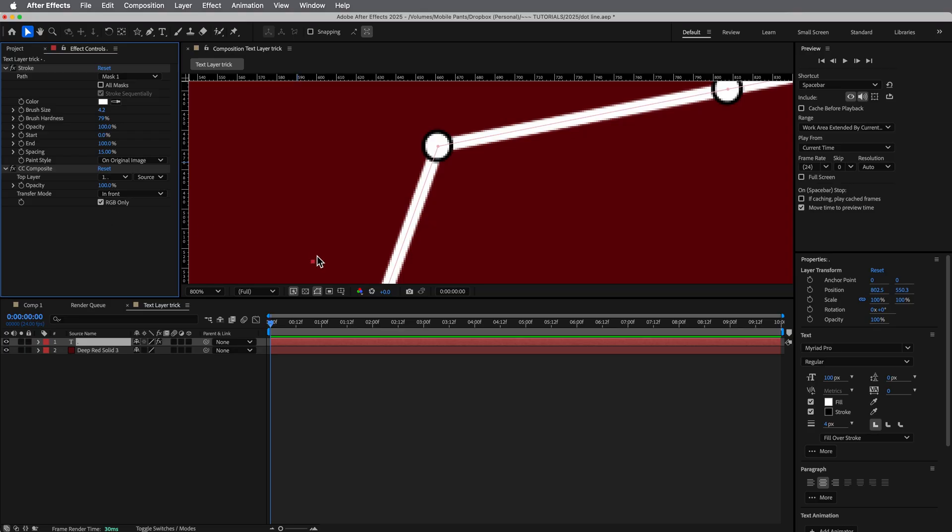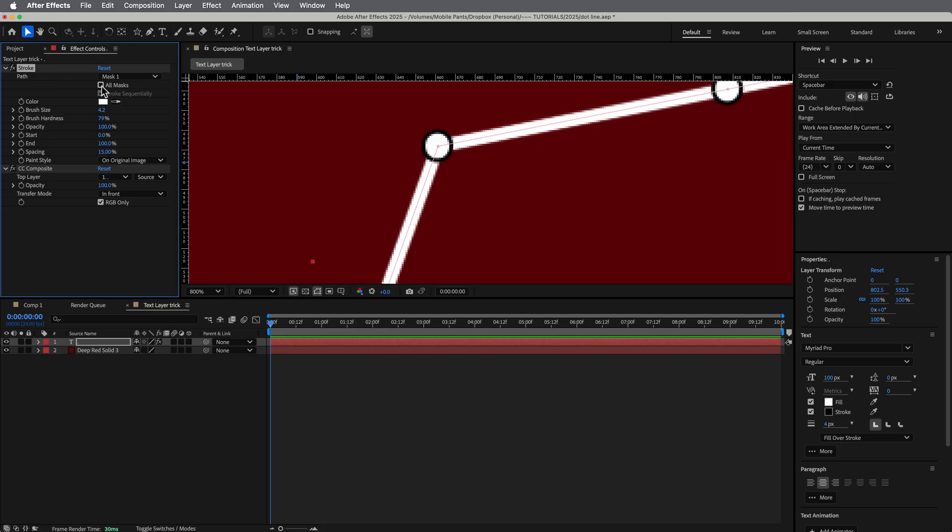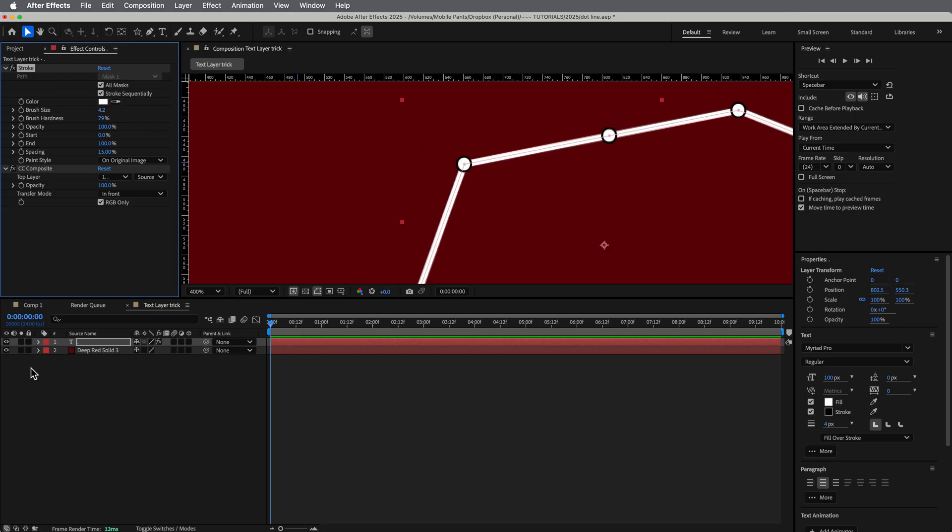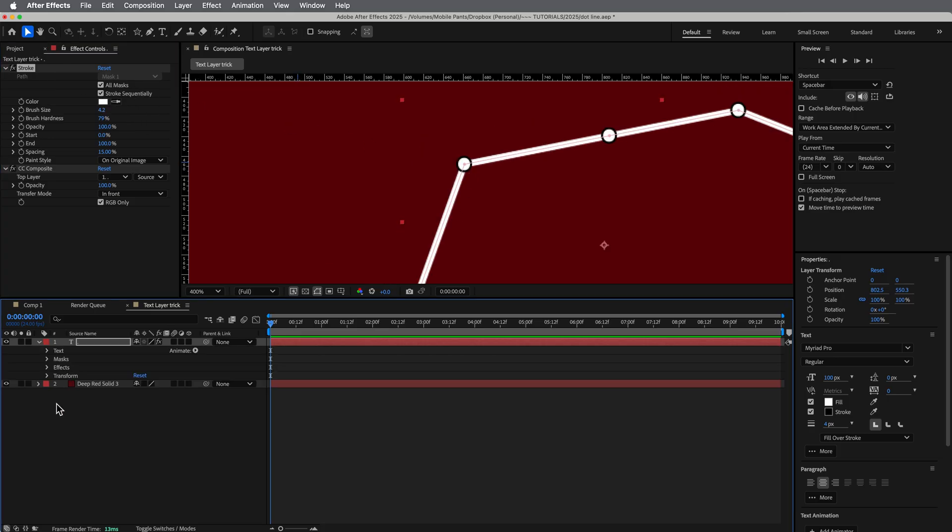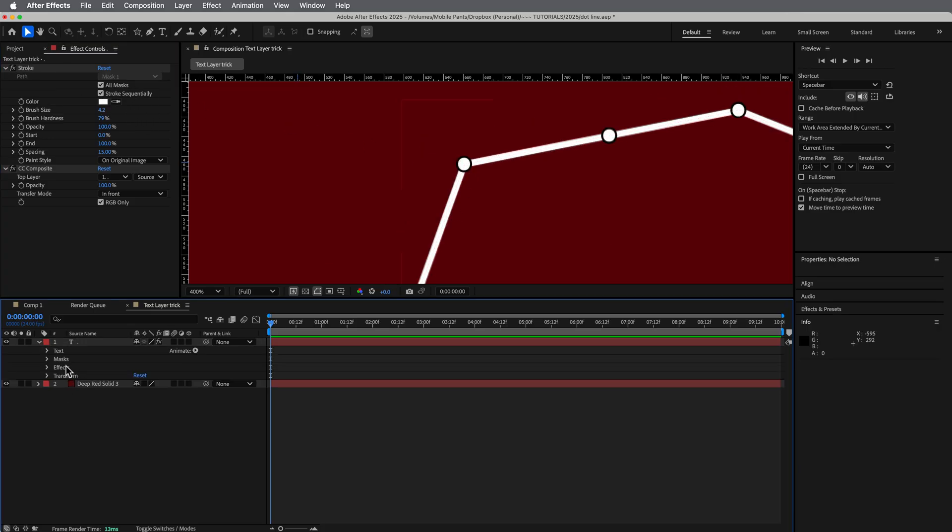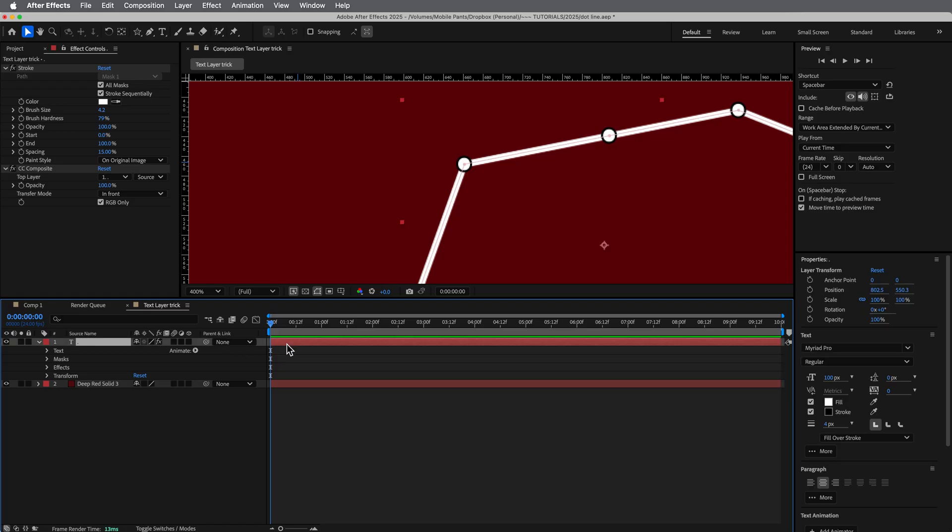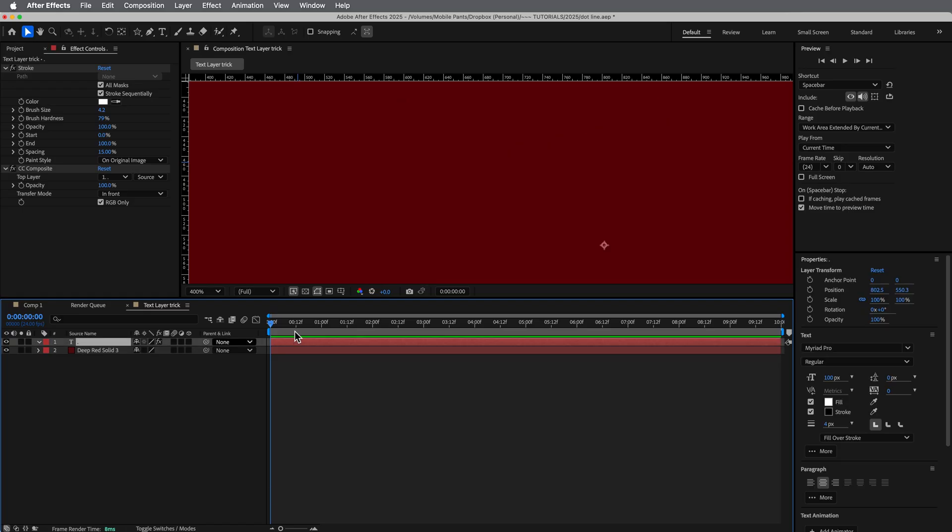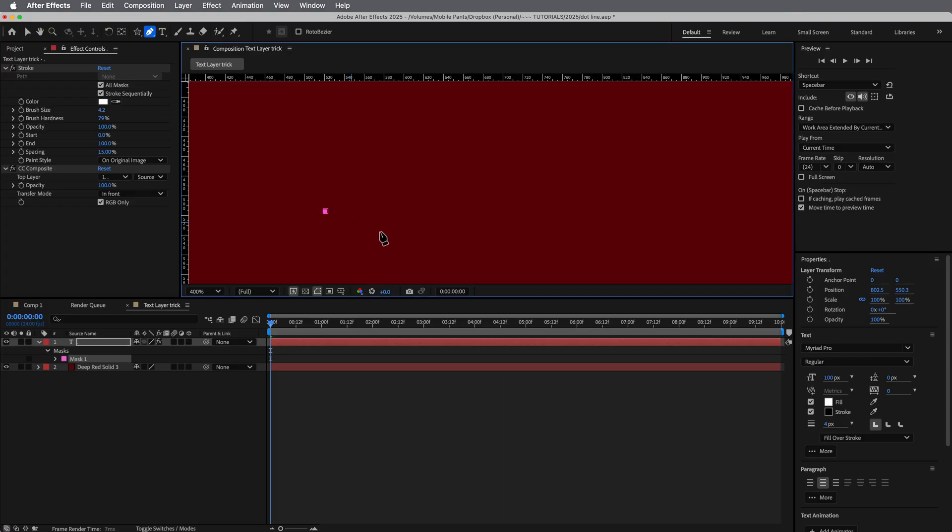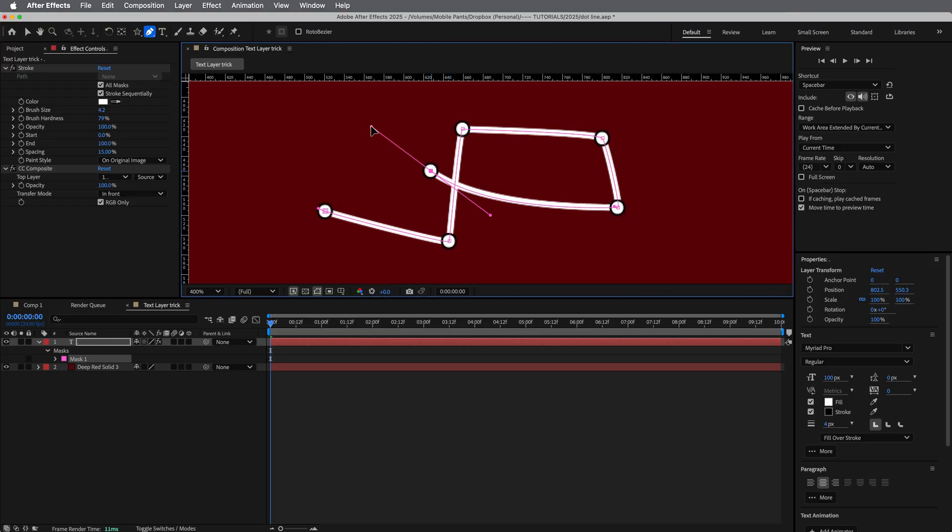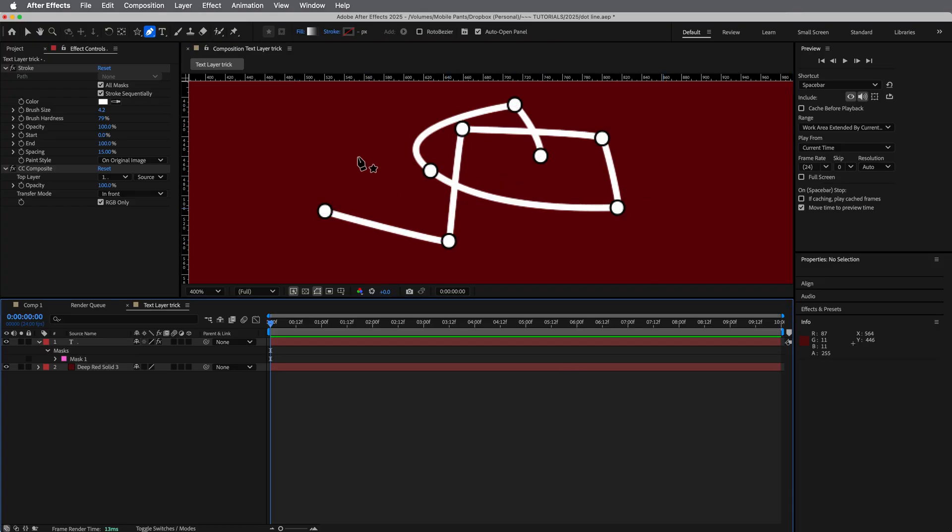So a couple of other things that we're going to want to do, well, it really just one is right here in the stroke, make sure all mask is checked. Because then what happens is we can delete the mask. And then if we add another one again, it will automatically update it.